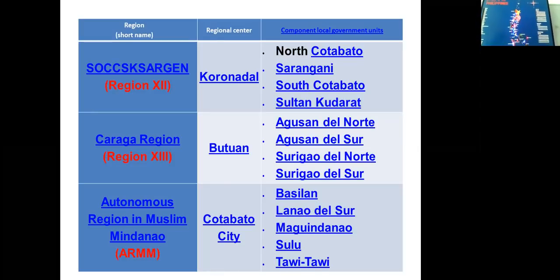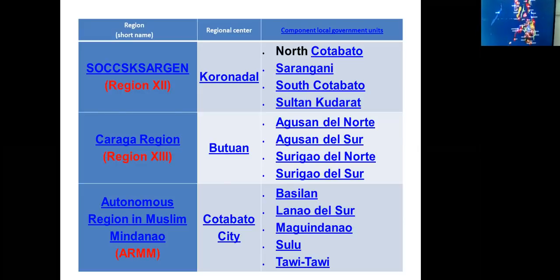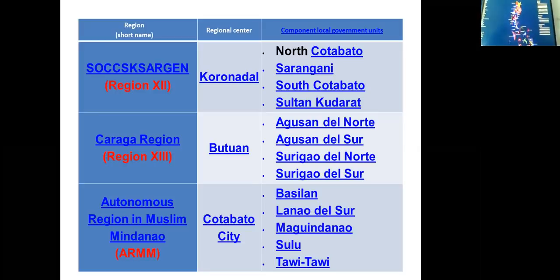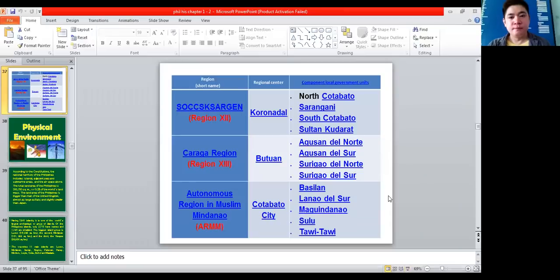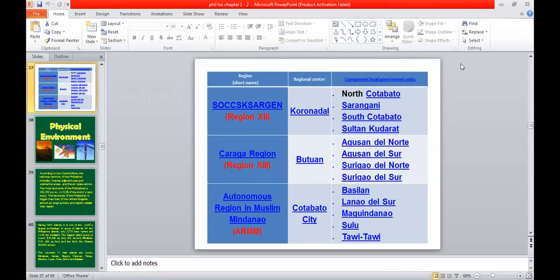These are the 81 provinces of the Philippines. The Philippines is divided into 17 regions and has 81 provinces. I hope you got something today — see you for the next video and our next topic. Thank you, bye bye.